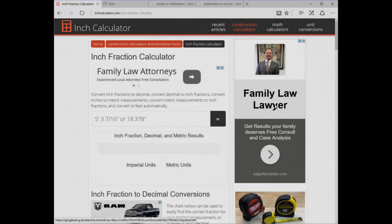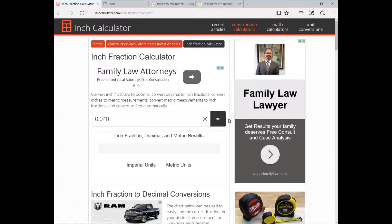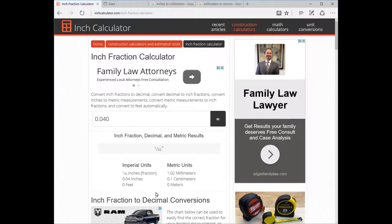The first website I want to show you is inchcalculator.com. Here you can type in, for example, 0.040 — that's the common regular chunky flake you find in most craft stores. You type that in, hit equals, and it tells you that in inches on a ruler that's 1/32nd. It also tells you the millimeters, the fraction of a centimeter, and so forth.